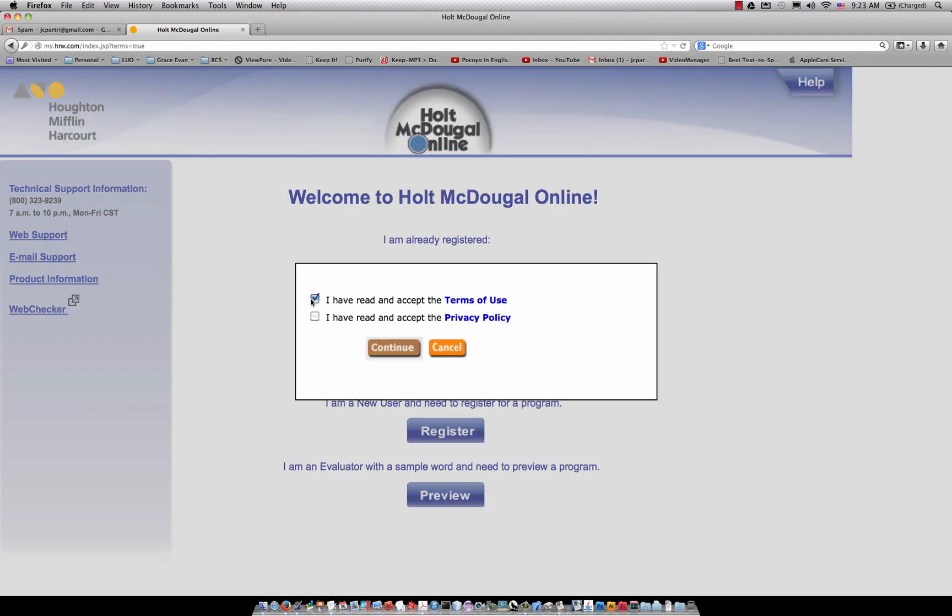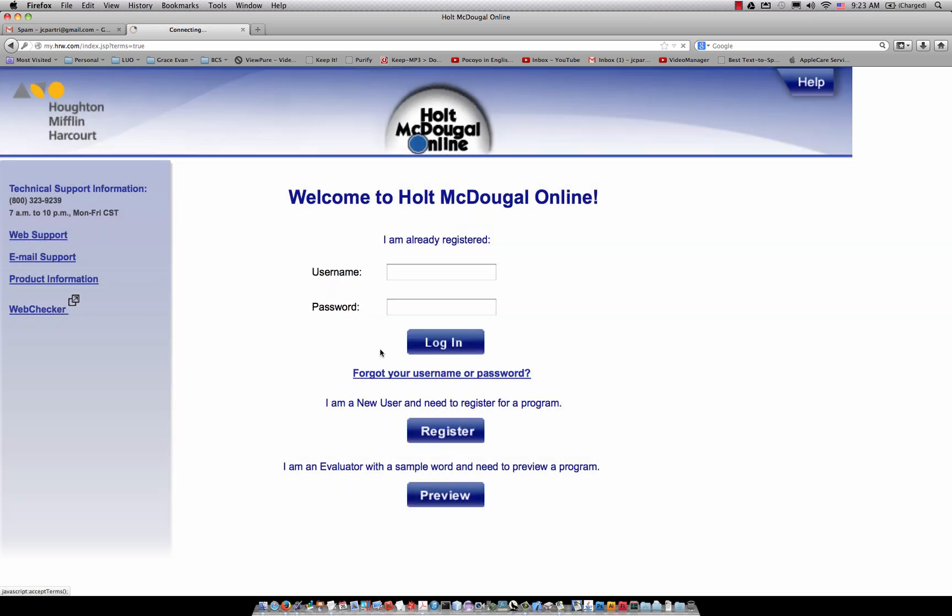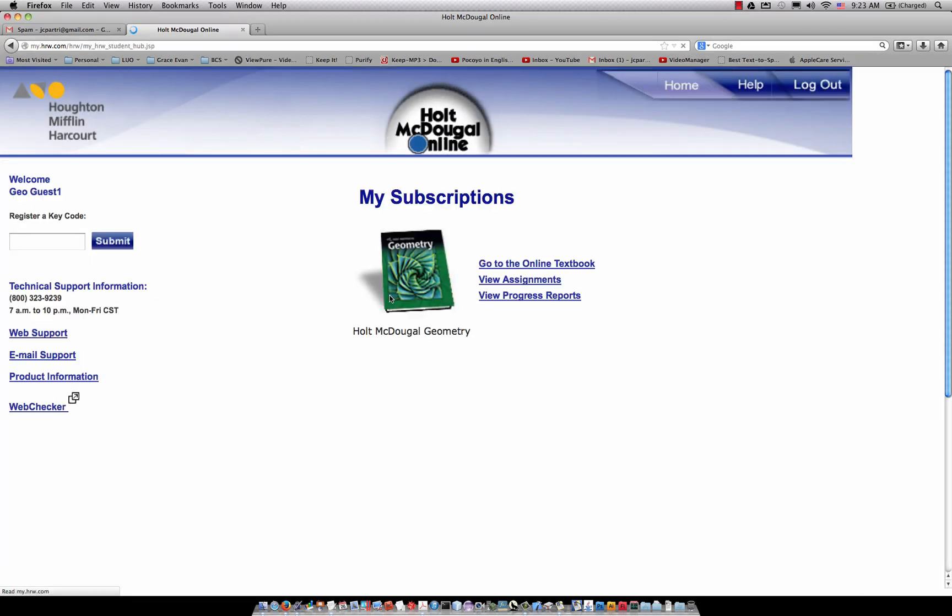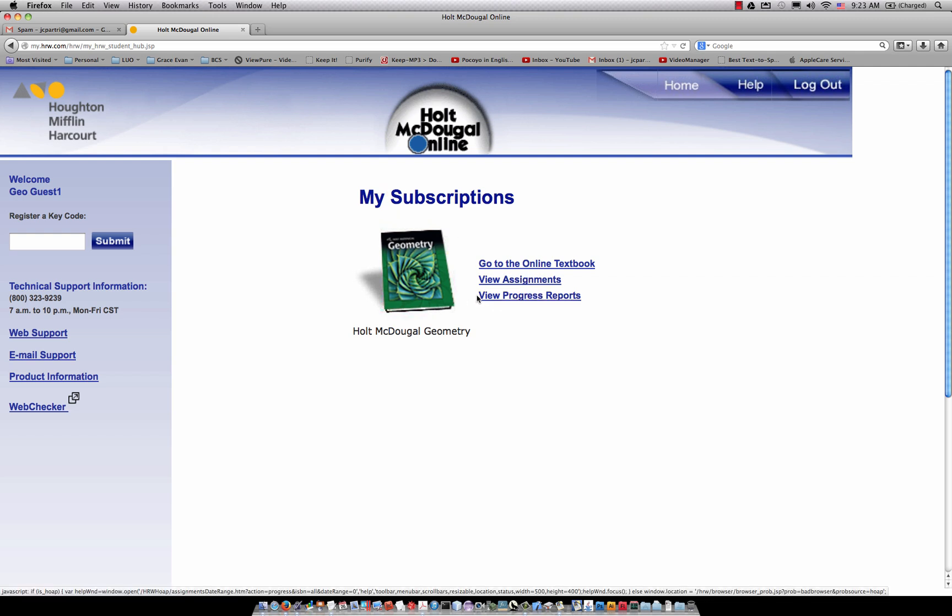I have read and accept the terms, I accept the privacy policy, continue. And then this is what they're going to see for class geometry.